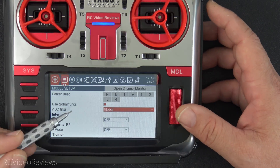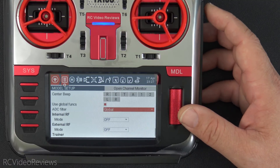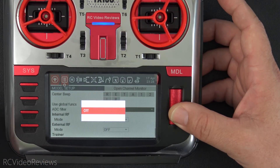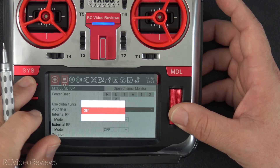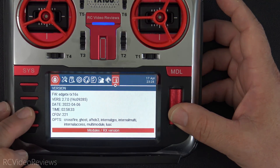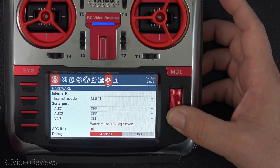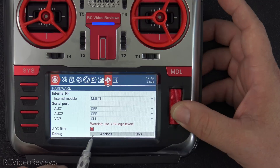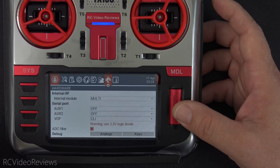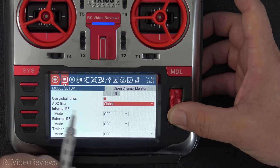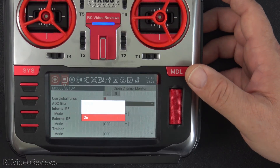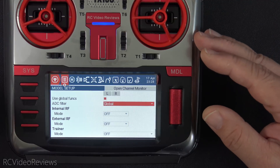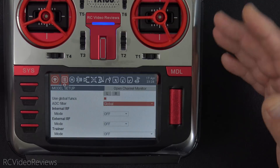There are a couple of strategies you can deploy. There's a global filter setting, and the per-model setup lets you decide how to react — you can follow the global option, turn it off, or turn it on. My suggestion is to decide what you primarily fly. If you primarily fly Betaflight craft, set your ADC filter globally to off on the system page under hardware. Then for any airplane with PWM servos, set the per-model ADC filter to on. If you predominantly fly PWM craft, set your global filter to on, and for any Betaflight or iNav craft, turn it off in the per-model setting.